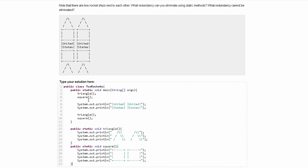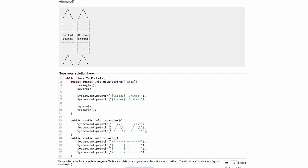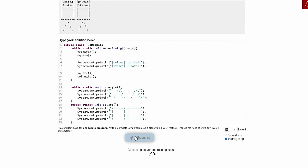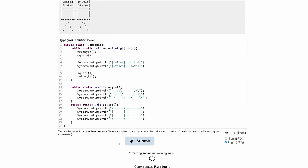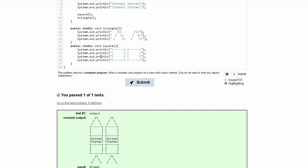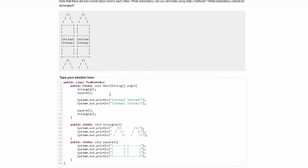Both our triangle and square methods look good. Our main method looks good — it's going to print out the triangle method, then the square method, then our United States text, then the square method and then the triangle method. We need to add a closing brace and then submit it so that our main method is complete. After we do that, we have passed the test. We are just working on method calling here, eliminating redundancy and seeing the power of calling methods.